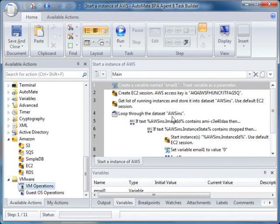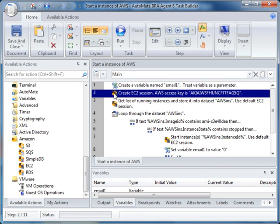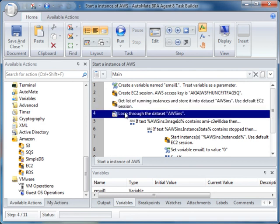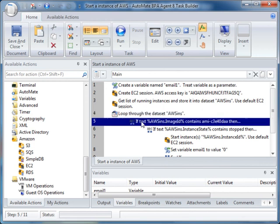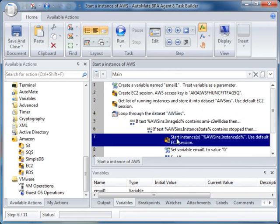Now let's look at the steps involved in starting an EC2 instance. In the first step, we create a variable, which is a data store. Then we create an EC2 session using the EC2 action from Amazon Web Services. We obtain a list of all running EC2 instances. We then loop through the EC2 instances and identify the instance that is stopped, and finally, we start the instance to load balance.